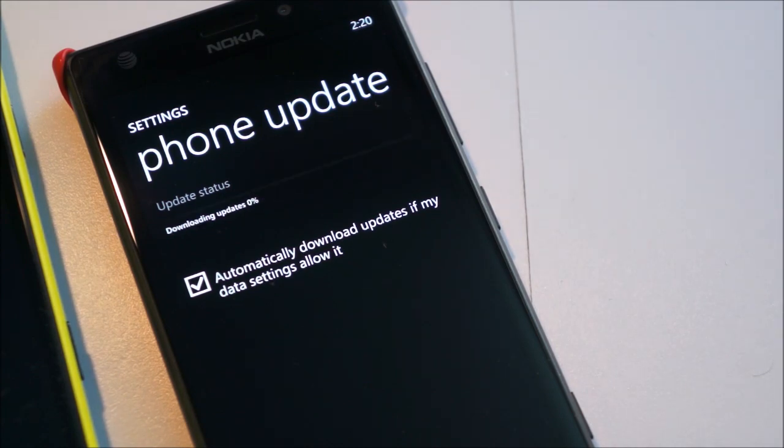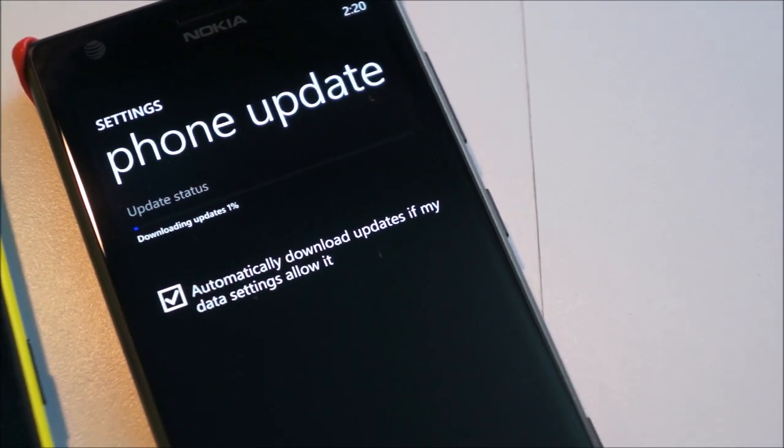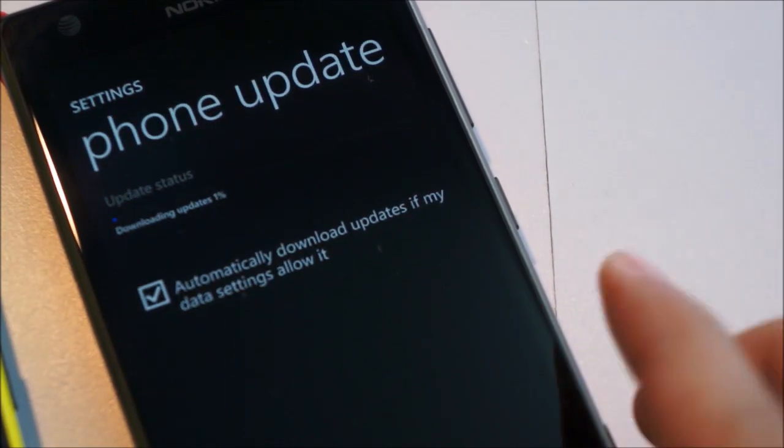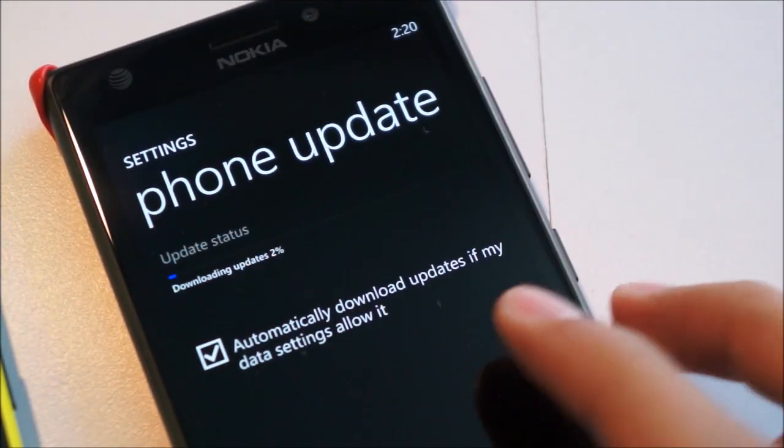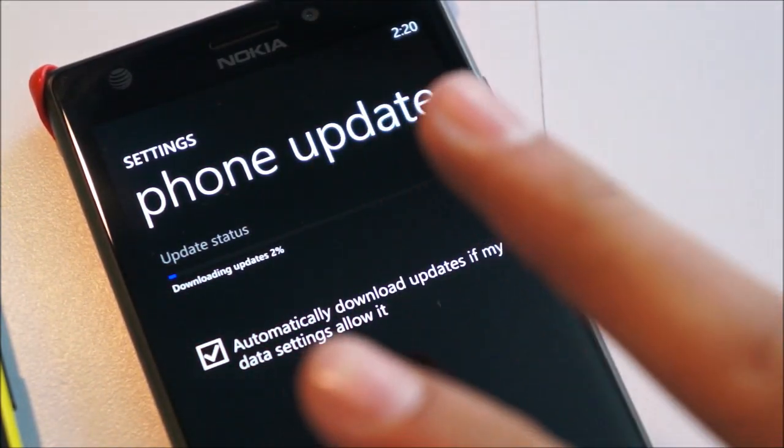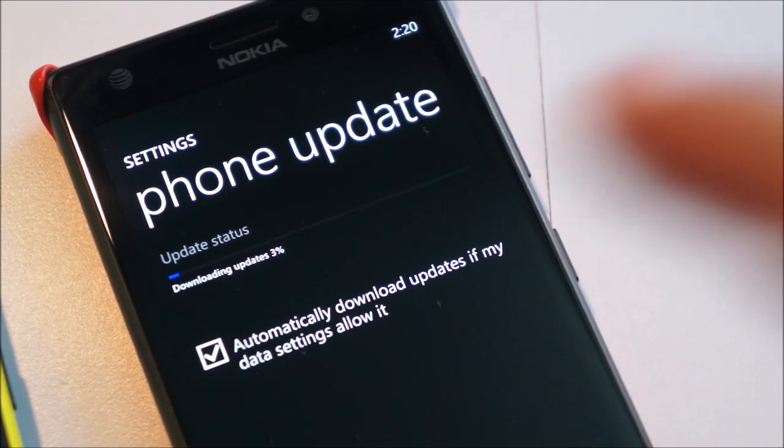And as you can see now, it's found the update, and it's begun downloading it, and this is the actual 8.1 update, not the stopgap, so remember, keep in mind when you're downloading, there's two different updates to download.